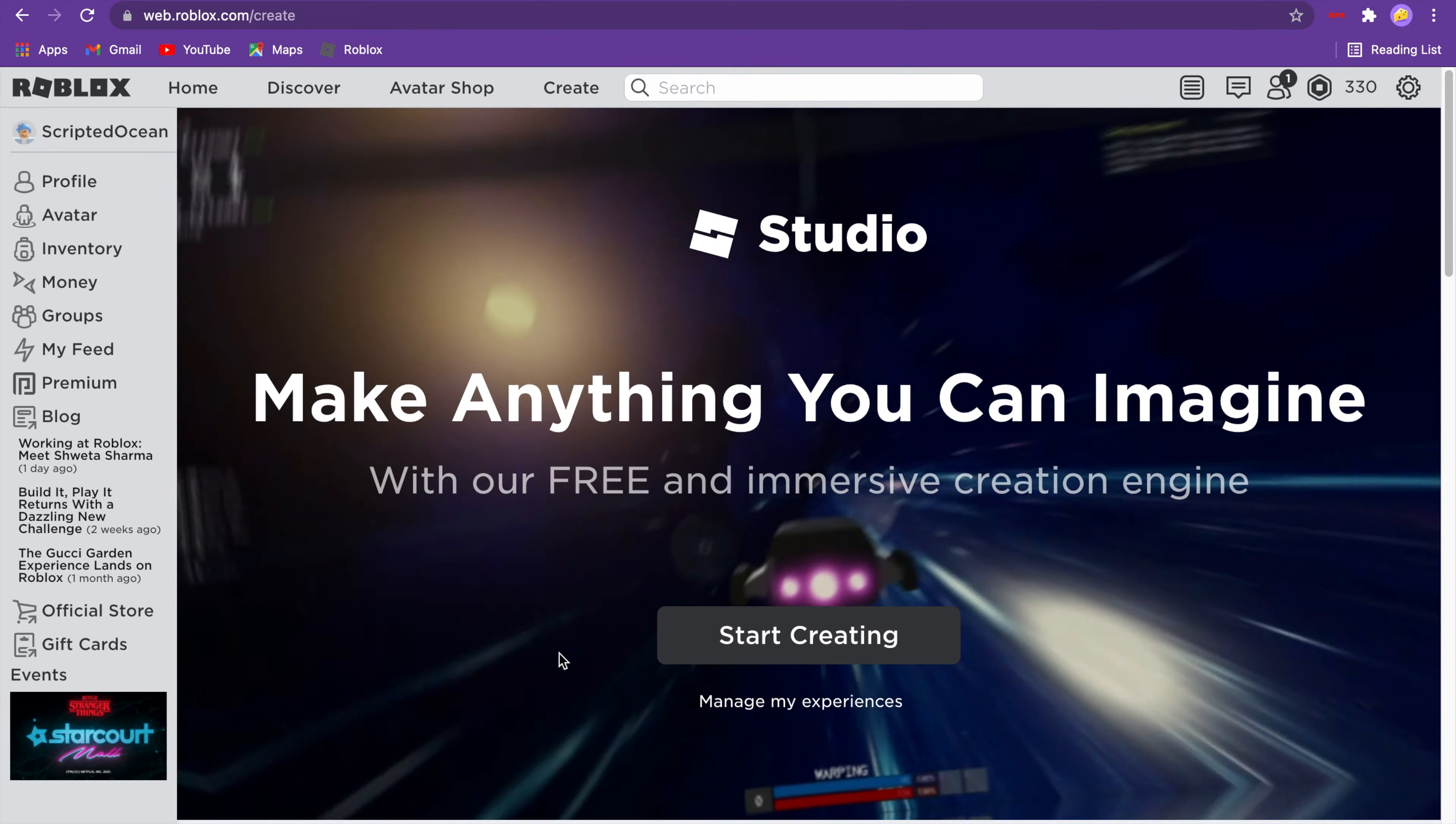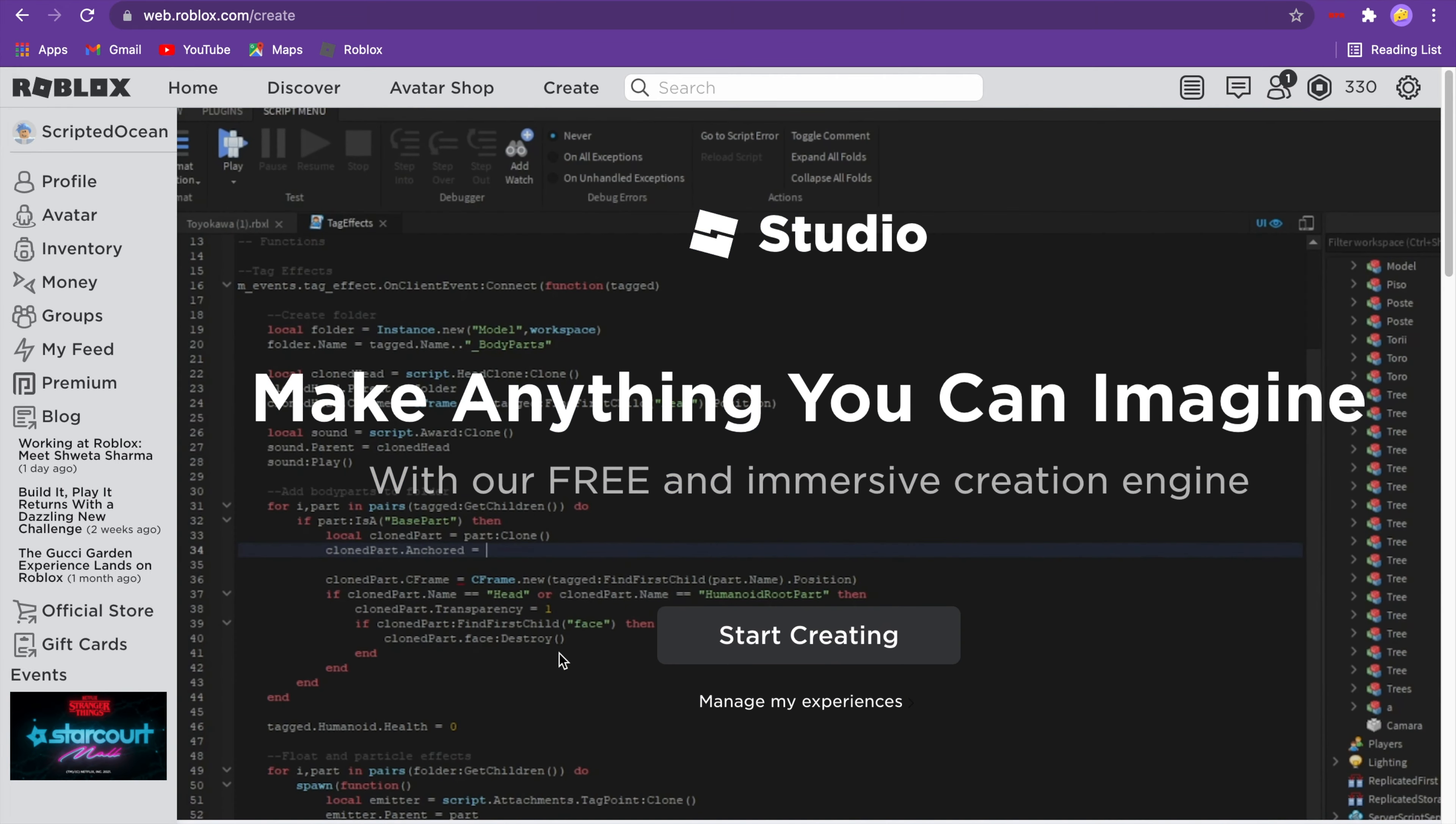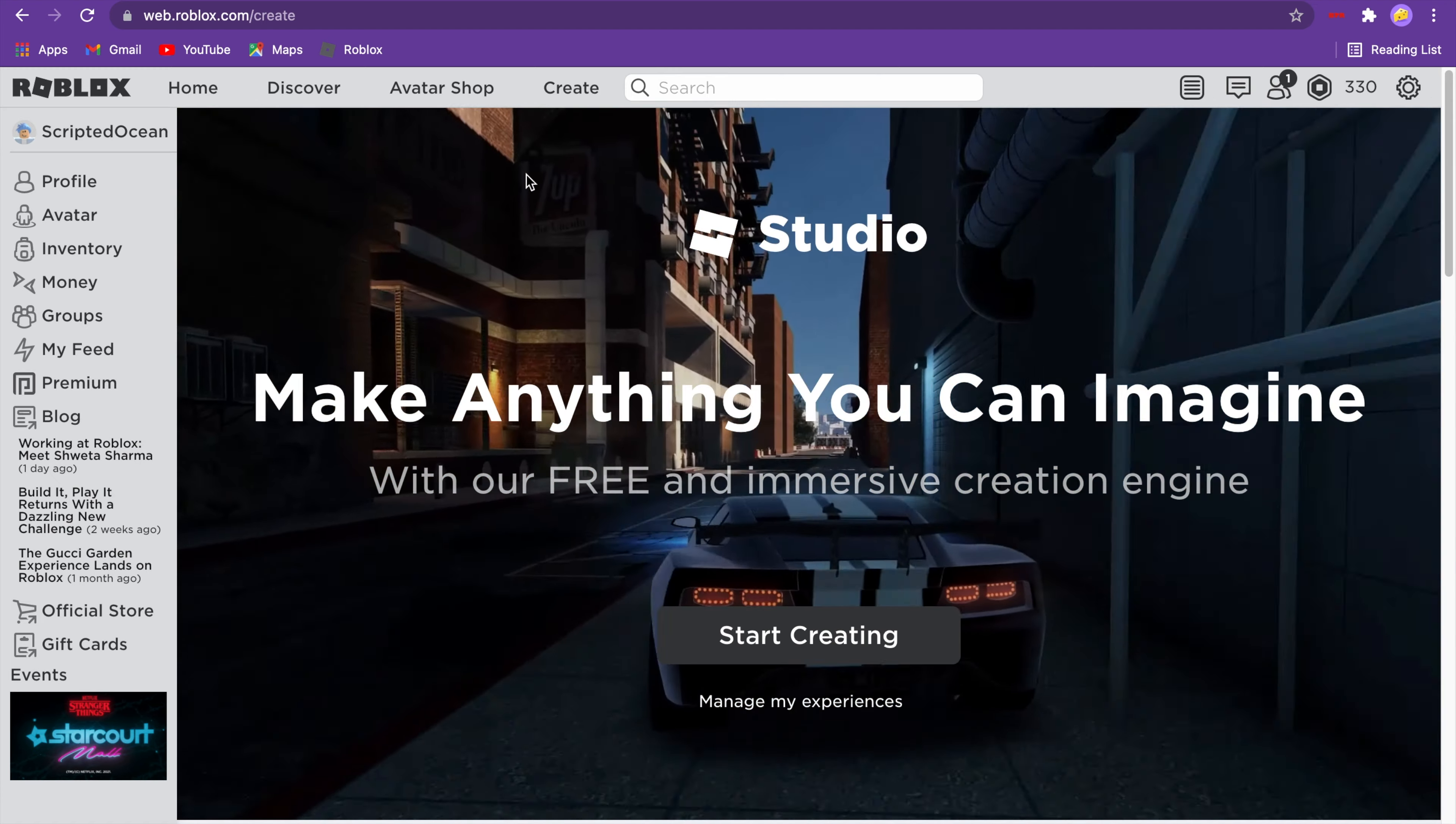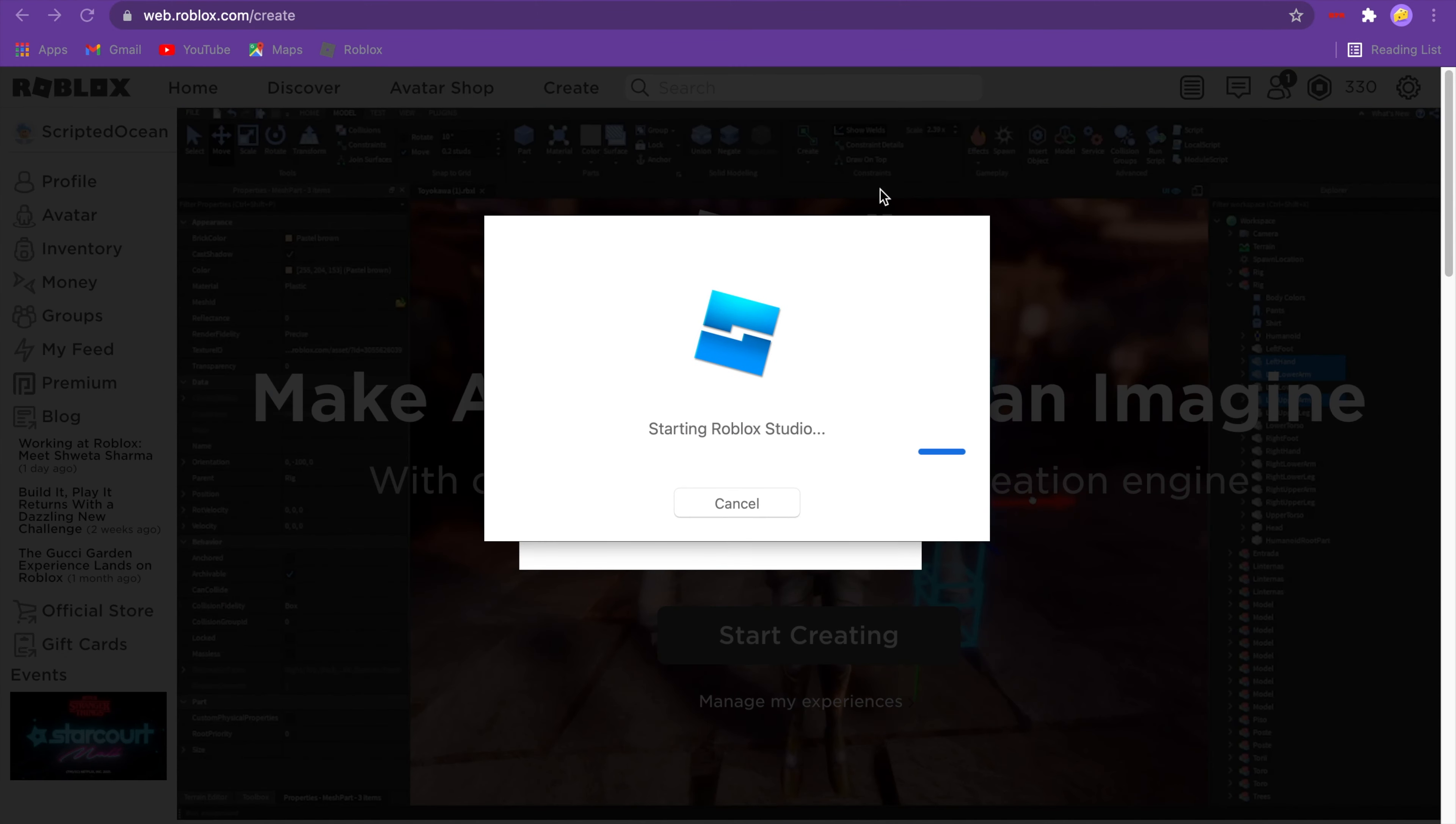We can ban exploiters and all those types of stuff. We're going to be learning how to ban them, so we can add a bit more security to our game. You click on Create, then click on Start Creating, and then click on Open Roblox Studio.